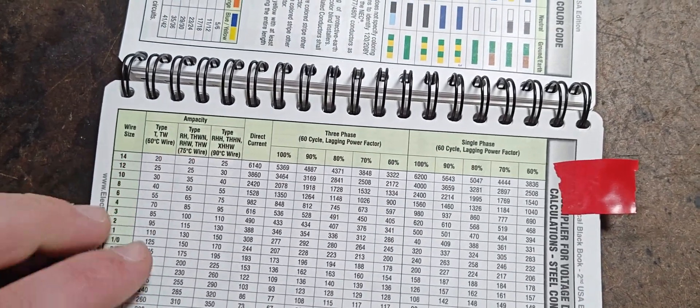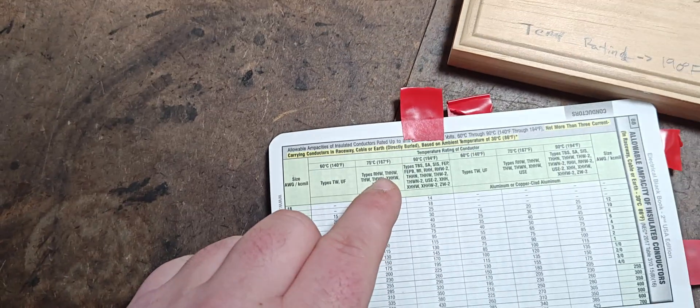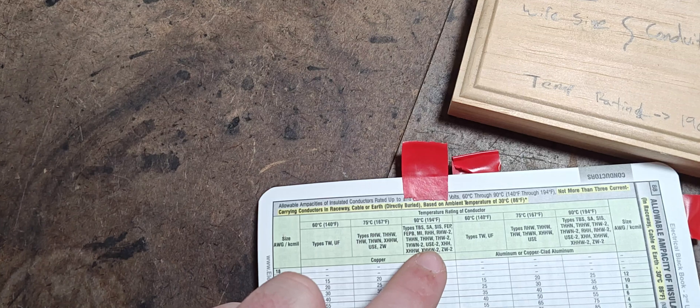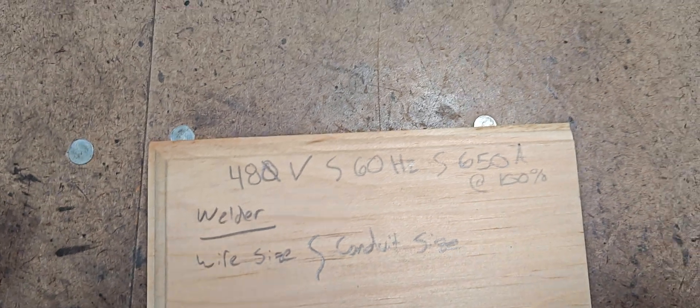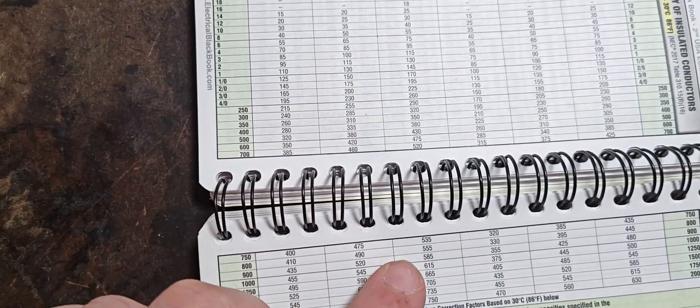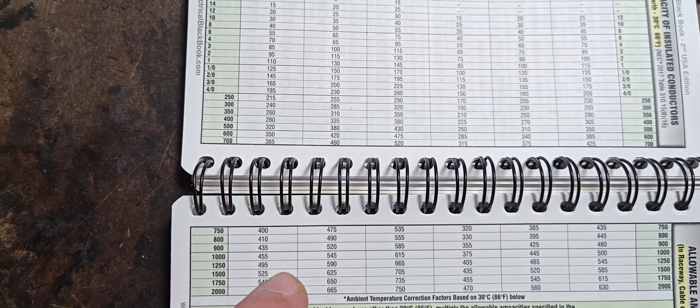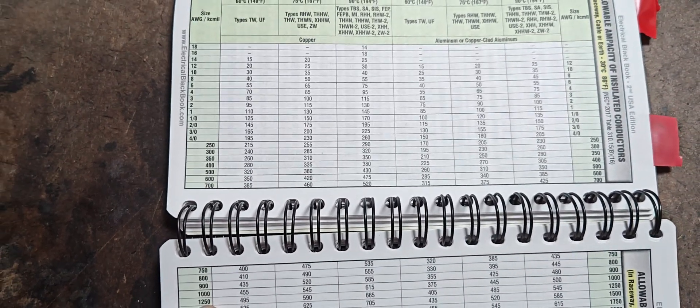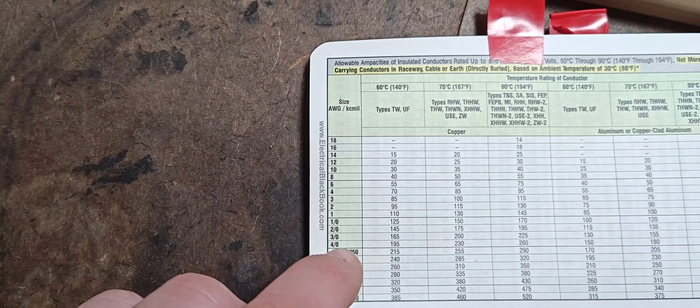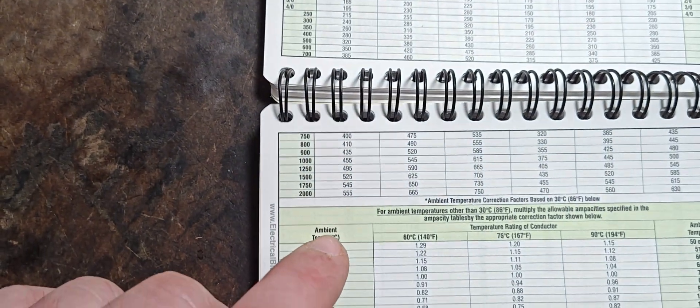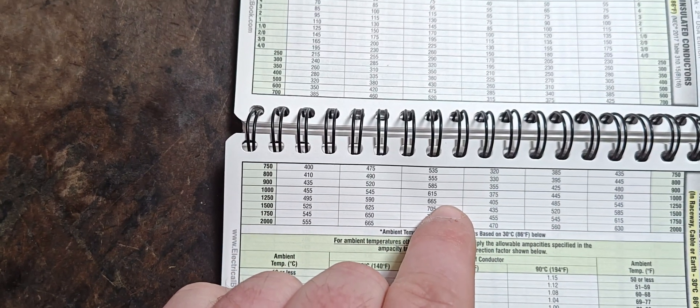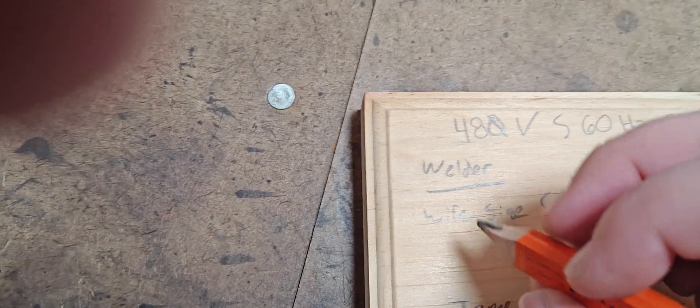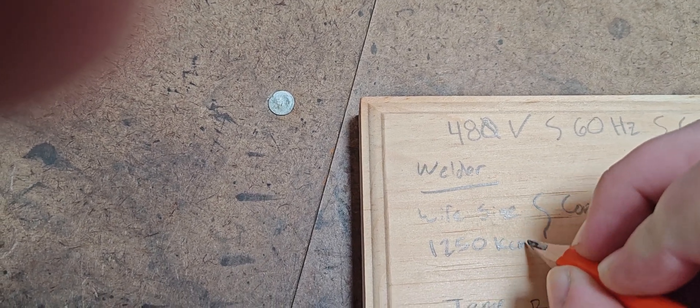So we would go to our THHW. That is our 167 degree rating. We want the 194 degree rating for THHW. So we're going to come down this list until we hit at least 650 amps. So we'll keep going down that list and we hit 650 amps right here. So we come over on this list and that is a 1250 KC mill, which is what changes from AWG to KC mill at this transition. 4A is the largest AWG. And then you go to 250 KC mill. So we are at 1250 KC mill for the type of wire we're using. So we're going to mark that down. So wire size, 1250 KC mill.